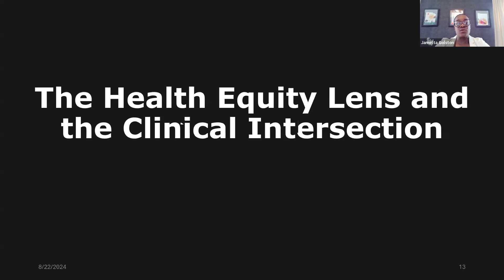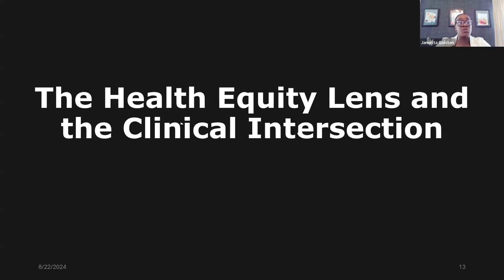Our health equity lens and clinical intersection: understanding that health disparities are shaped by various determinants — we've established that. But healthcare providers have a moral responsibility to advocate for equitable access to healthcare and to assist patients, groups, and populations in addressing, mitigating, and eliminating those social determinants of health that contribute to the health disparities they encounter.